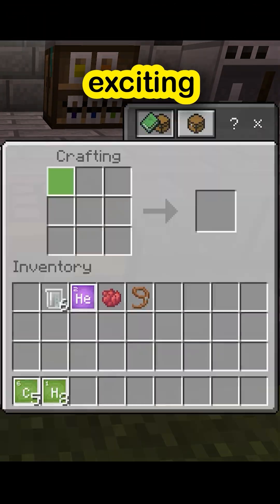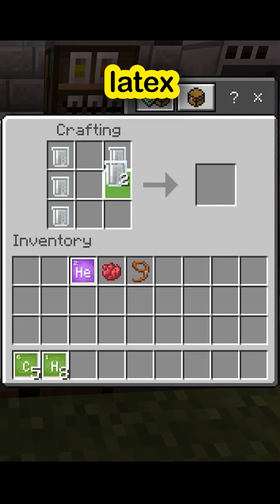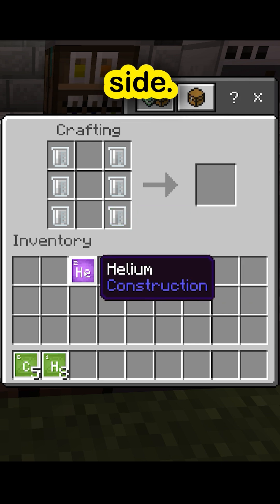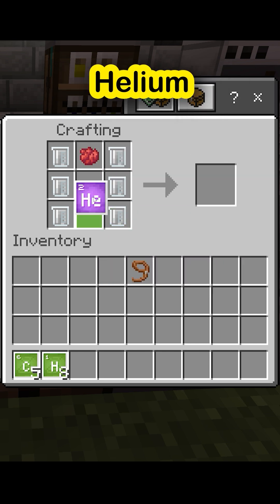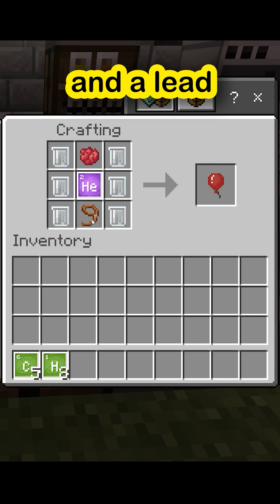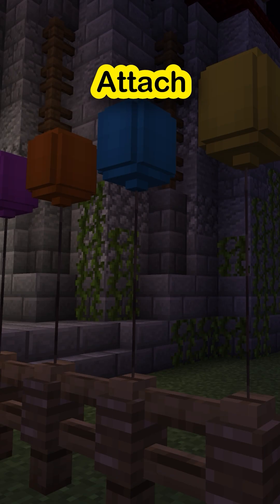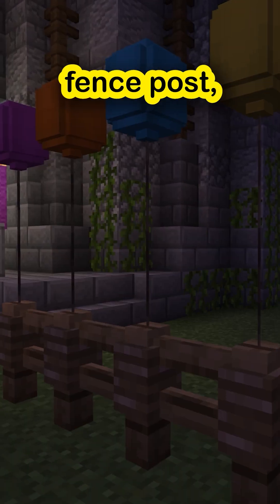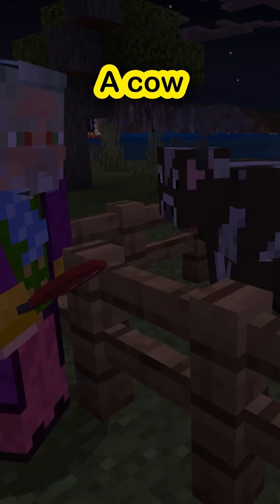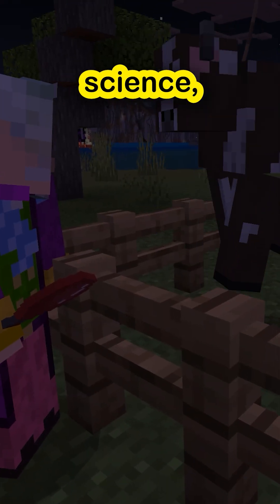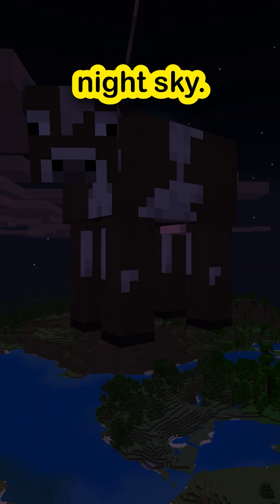Now for the exciting part — crafting the balloon. Add six latex, two rows on either side. Then dye for the colour at the top, helium in the middle to make it float, and a lead to tie it all together at the bottom. Attach just as you would a lead to a fence post. Or if you want to see a cow jump over the moon, attach it to a cow — for science of course. Watch as the cow floats gently into the night sky.